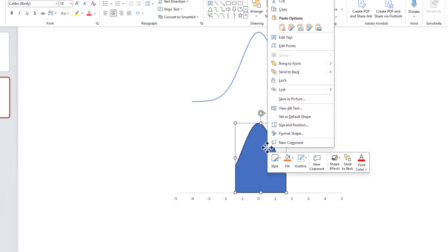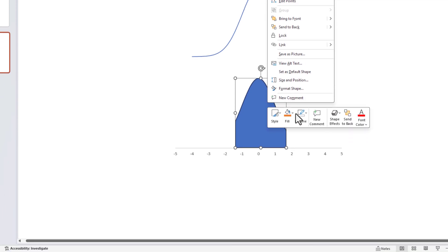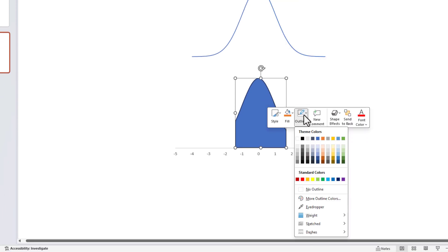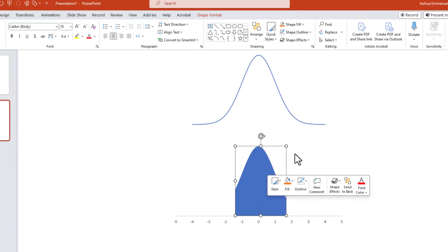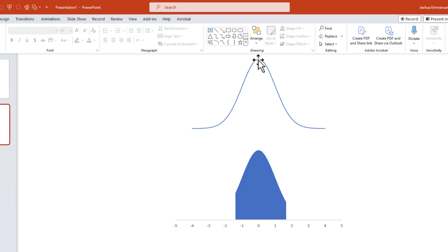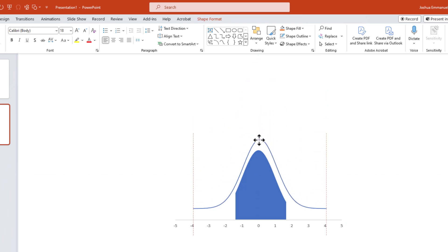Right click on the shaded area to remove the outline. Then drag down the curve and nudge it into place.